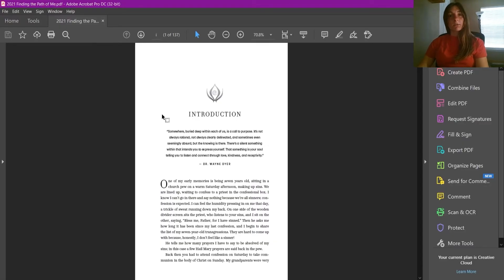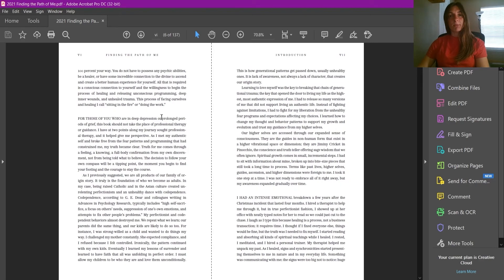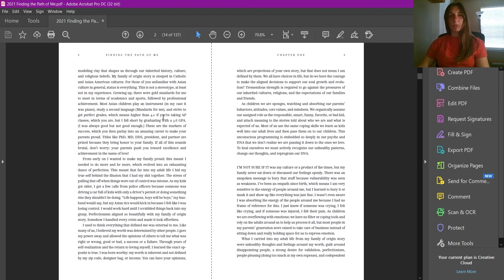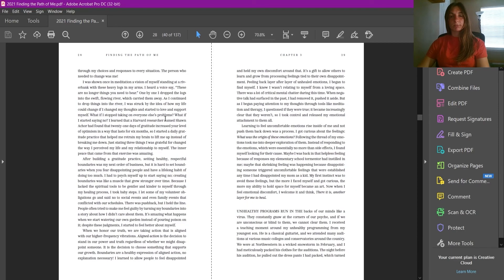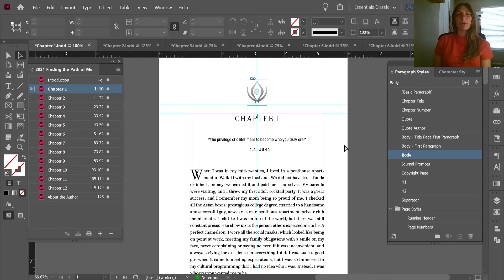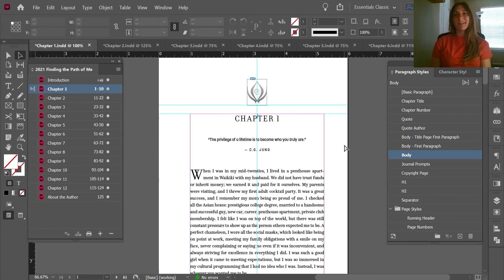Scrolling through our PDF we can now see a pretty perfect rendition of this book interior, and this was all done in under an hour for about a hundred-page book. All right everybody, I hope this helped — hopefully you can increase your efficiency and the speed at which you do your interior book layouts. Go out there, get better at InDesign, and make more money. Thank you guys and I'll see you next time.